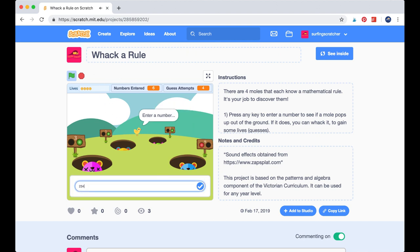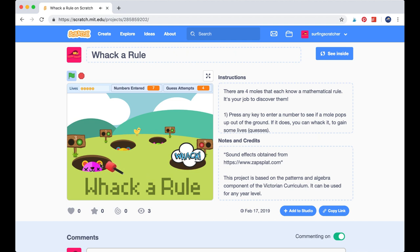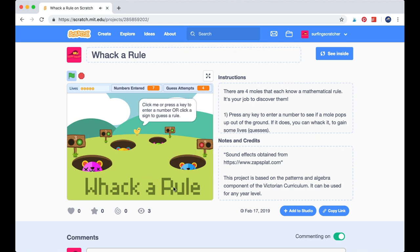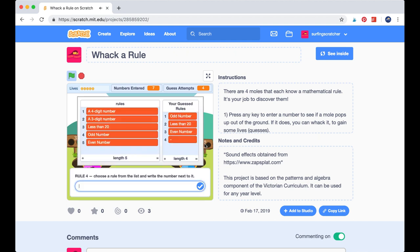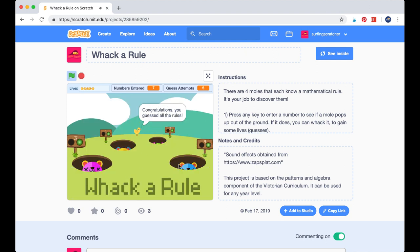I type in a three-digit number — 2, 3, 4. The even number mole pops back up and our four mole, the blue one, also pops out. So that was definitely a three-digit number. I press number two and boom — there we have it. We have guessed all of our mathematical rules, we have all of our signs turned to green, and we have won the game.